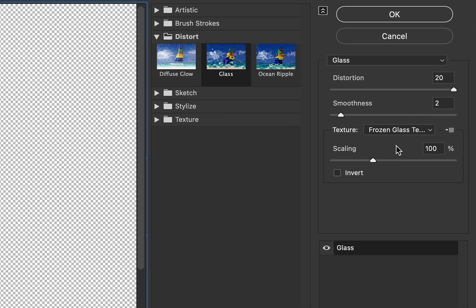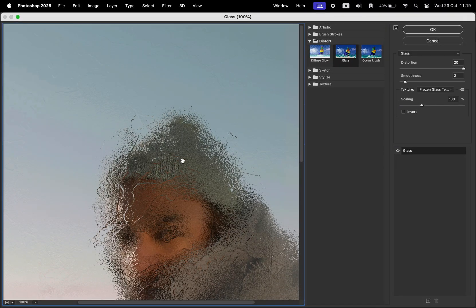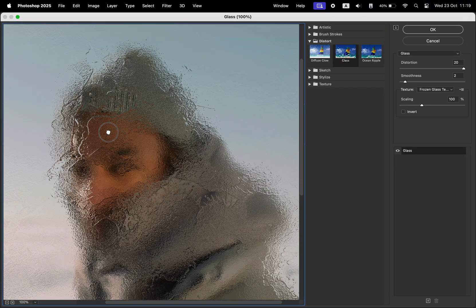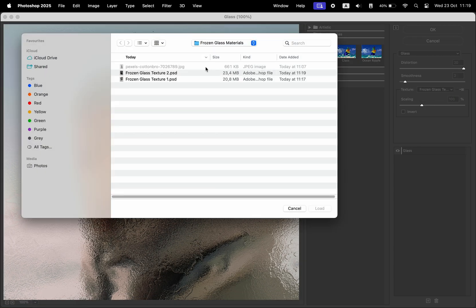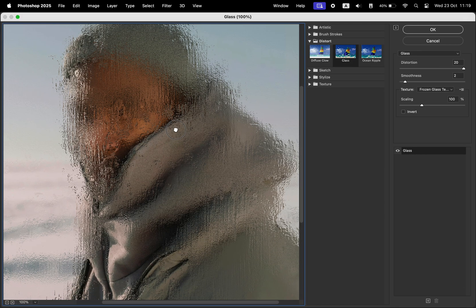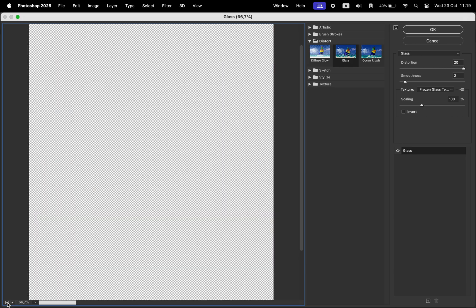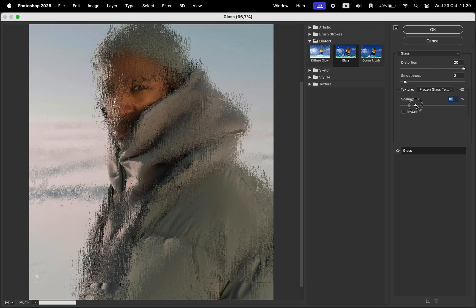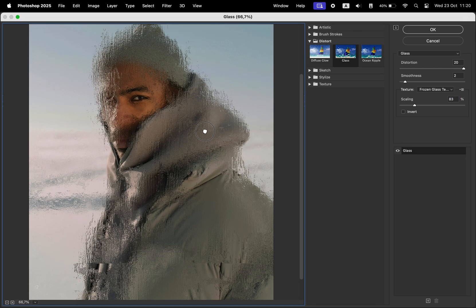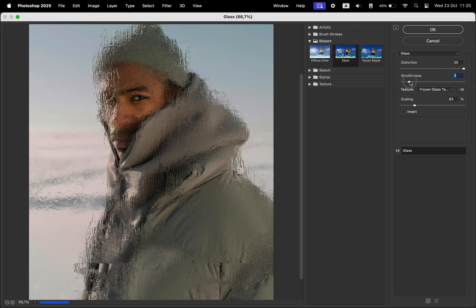Double click on this Filter Gallery smart filter to make changes. We're going to select the other texture. This one is going to look something like this. Add the distortion all the way to the max, smoothness to a small value, something around two, three, or even one.